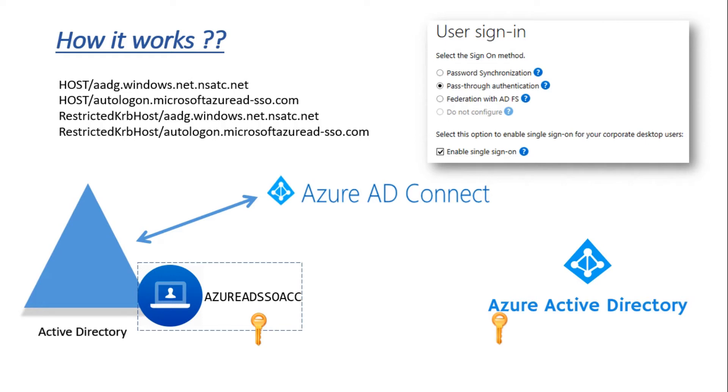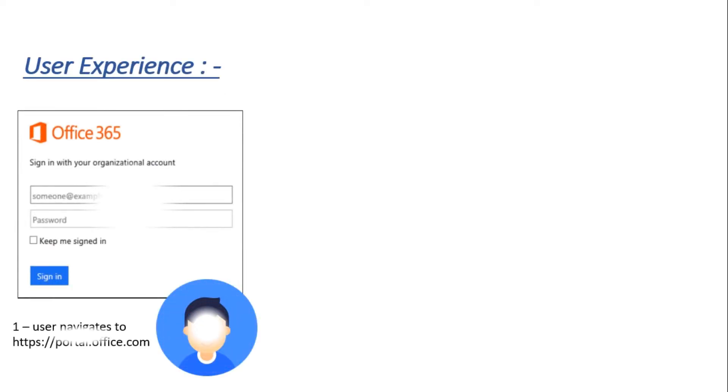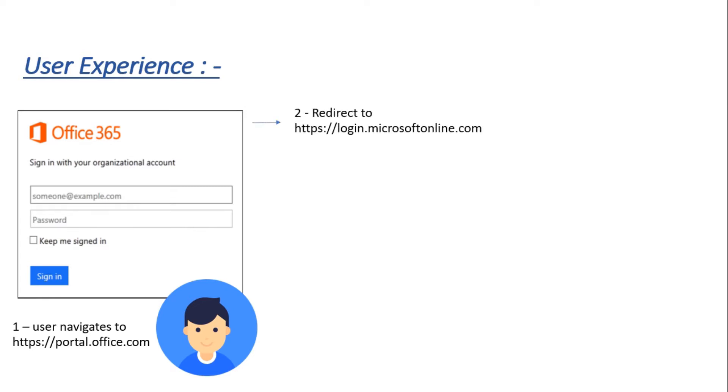This is the process that happens while you install Azure AD Connect with pass-through authentication and seamless SSO. Now let's talk about user experience. Let's say we have a user who logs on to portal.office.com and types their UPN.